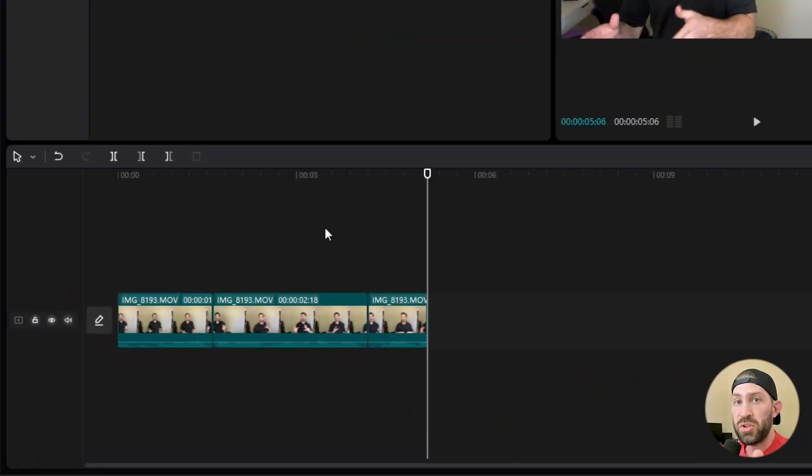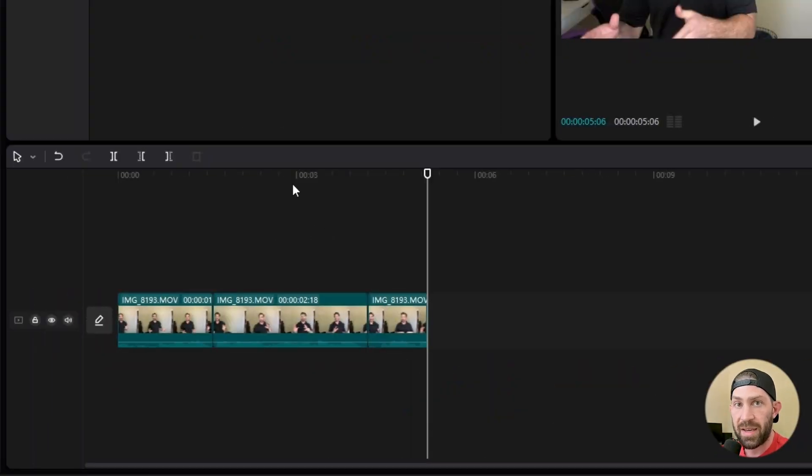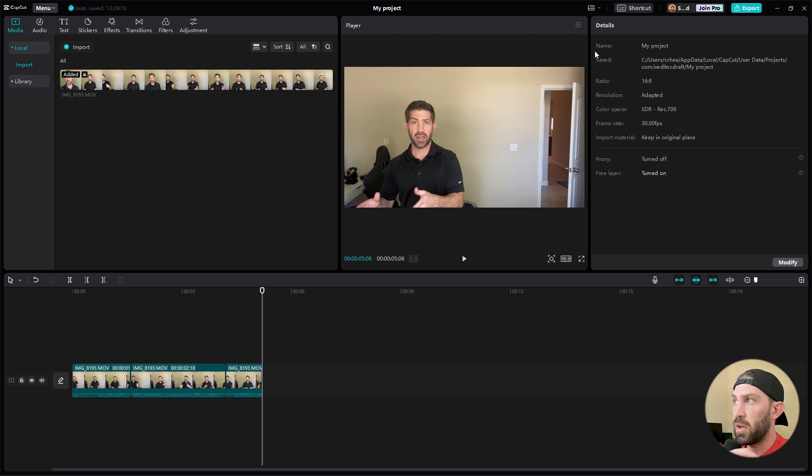Utilize it as much as you possibly can. I think it's one of the best features that CapCut has other than some of their transitions and animations. All right. So let me show you how to set this up on your keyboard so you can edit 10 times faster.